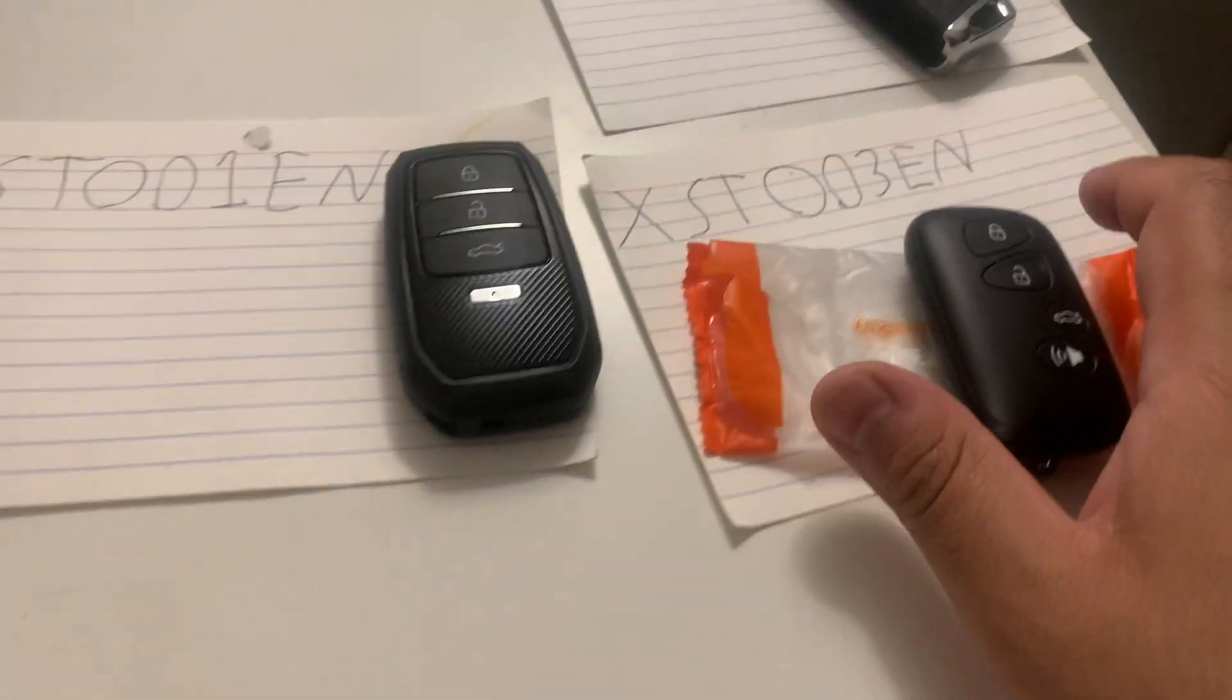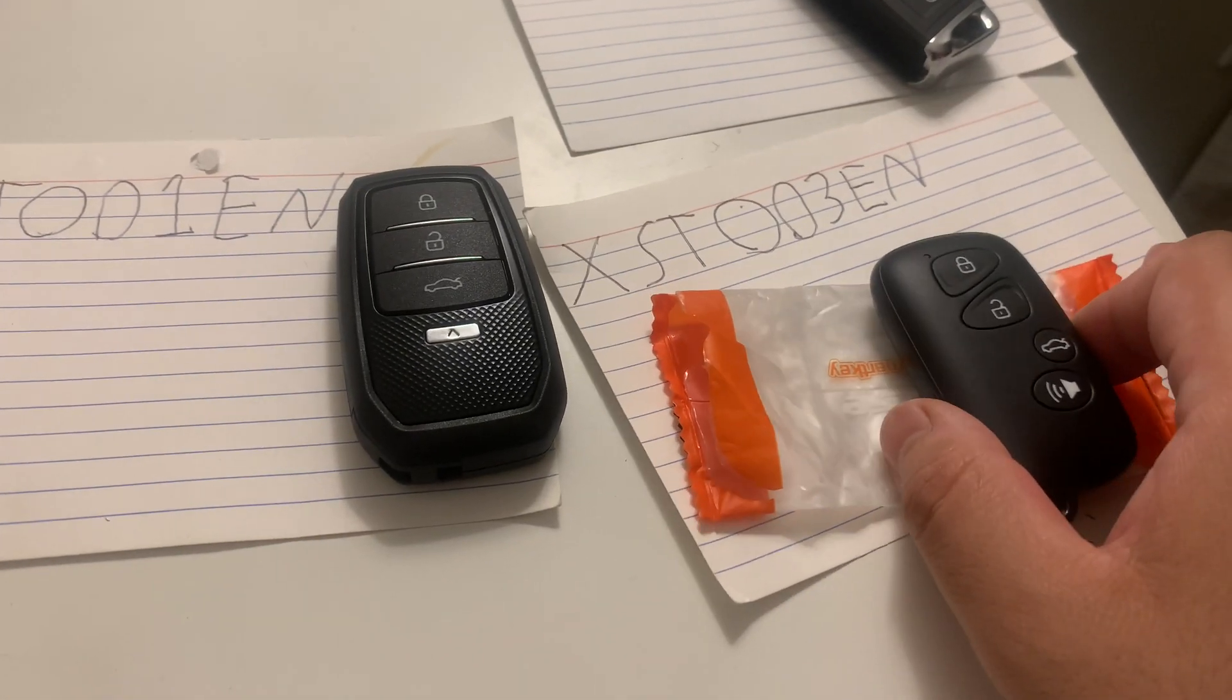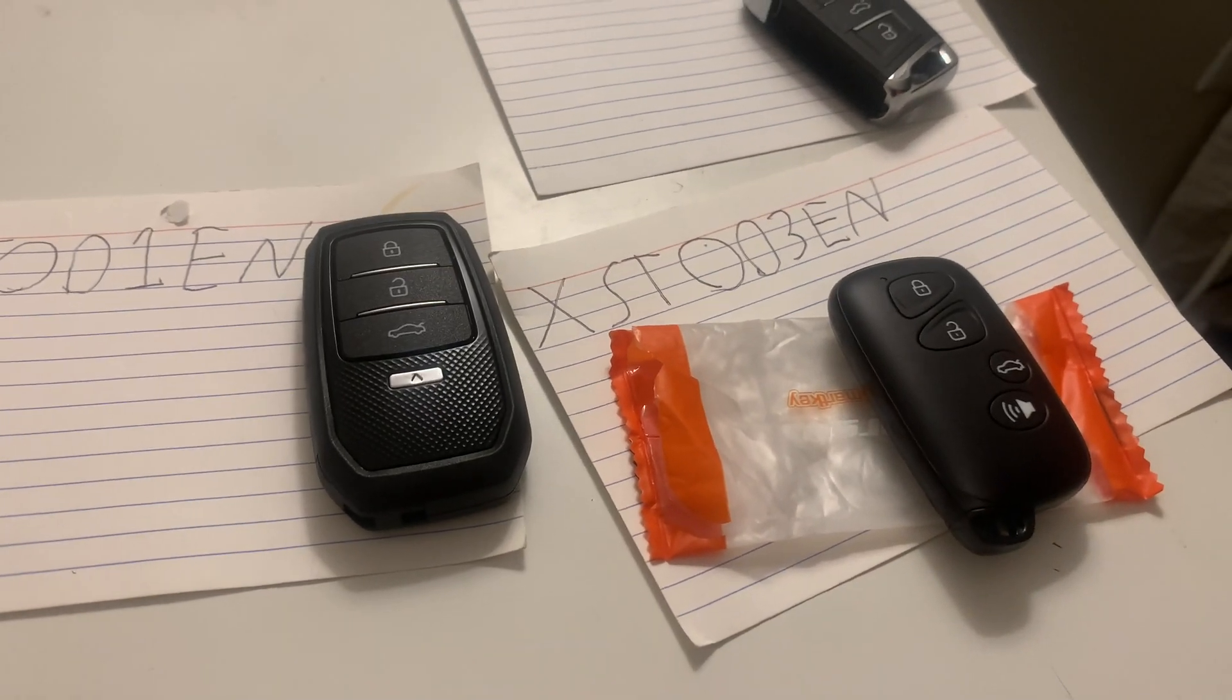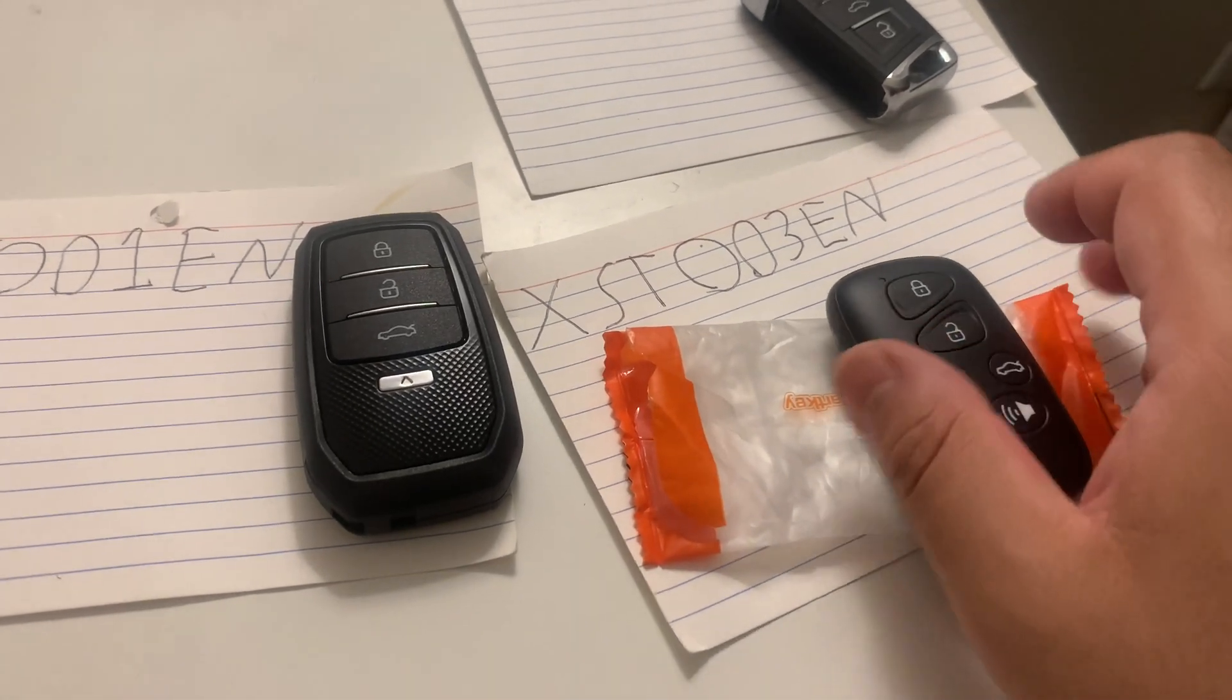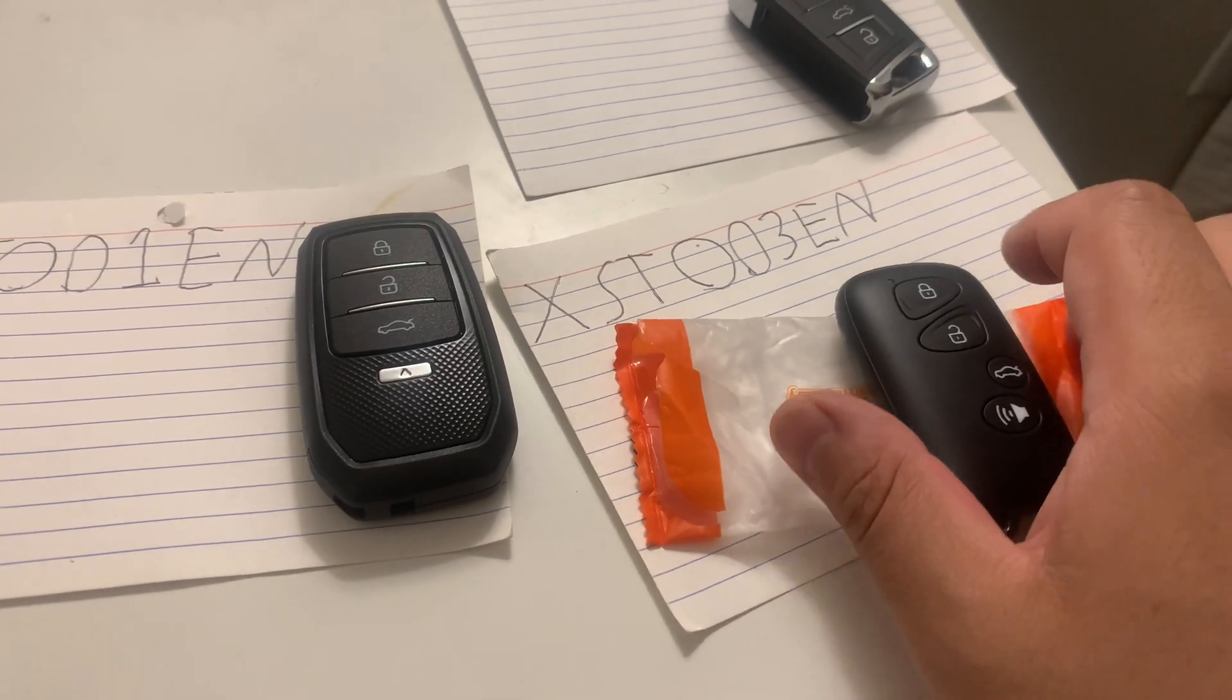And then these right here are also called XM38, they're special series, made for Toyota and Lexus's. 4D or AA chips.